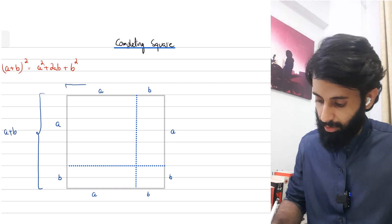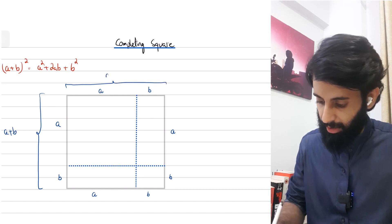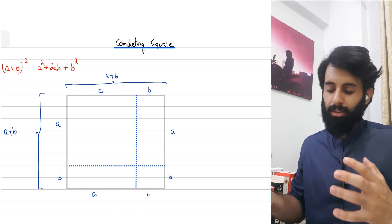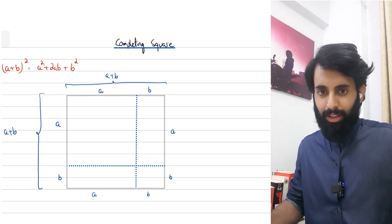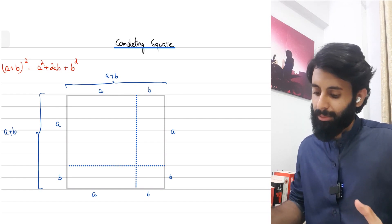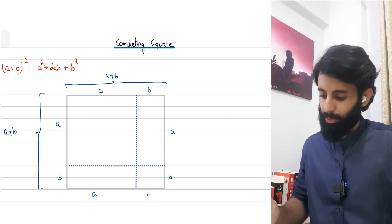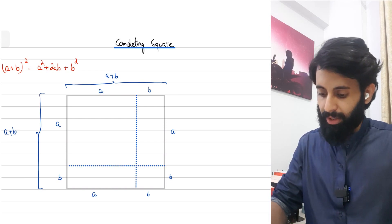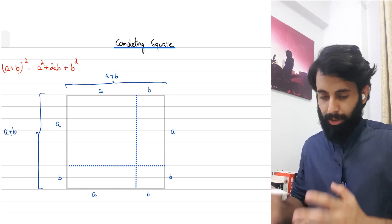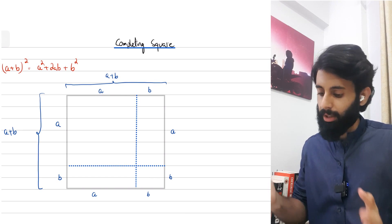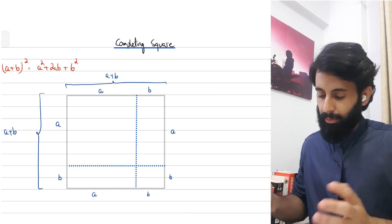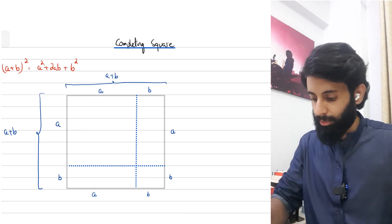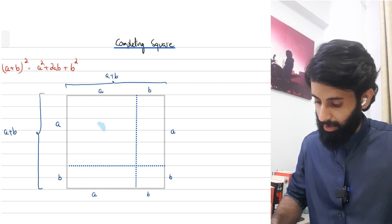What we have is a square with dimensions (a + b). Finding (a + b)² basically means finding the area of this square. We're going to divide it into bits and pieces — not equally — and find the area of each region. You can see it's divided into four regions.